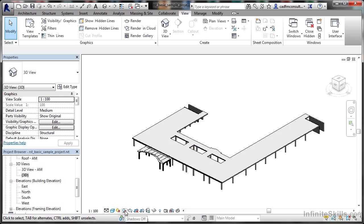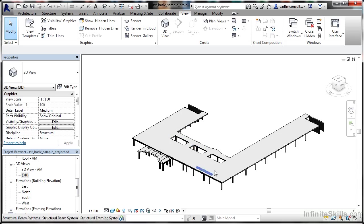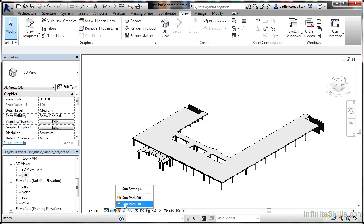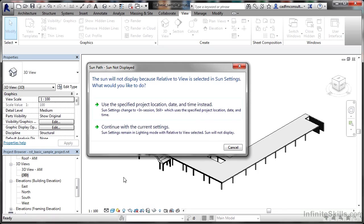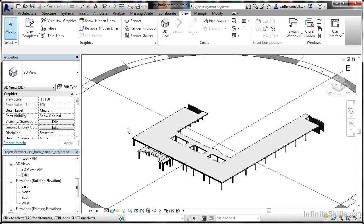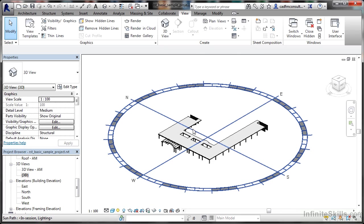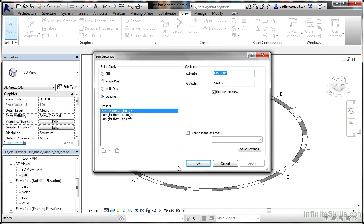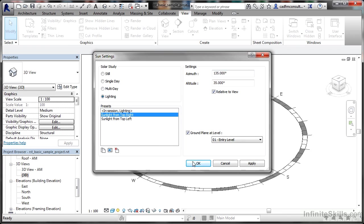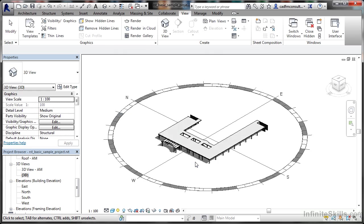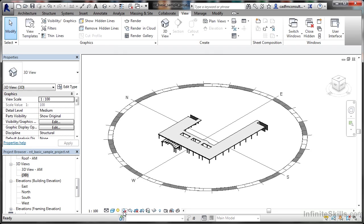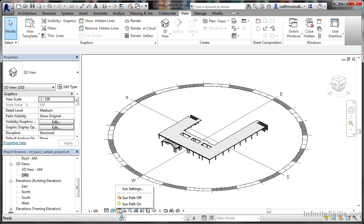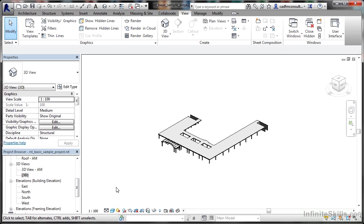We have shadows off at the moment. If I switch shadows on, there aren't any because I've got no sun path on. If I switch that on and continue with the current settings, I don't have any sun settings switched on. But if I go to sun settings, you can see sunlight from top right. Now you can see the shadows on the model.